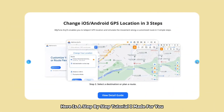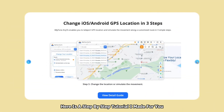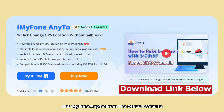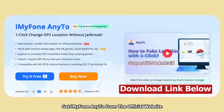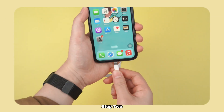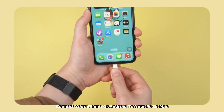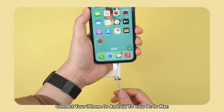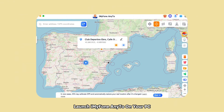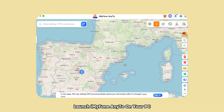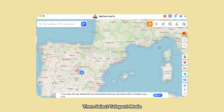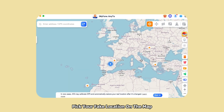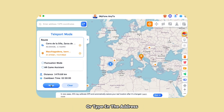Here is a step-by-step tutorial. Step one: get iMyPhone AnyTo from the official website. Step two: connect your iPhone or Android to your PC or Mac. Step three: launch iMyPhone AnyTo on your PC, then select Teleport Mode and pick your fake location on the map or type in the address.